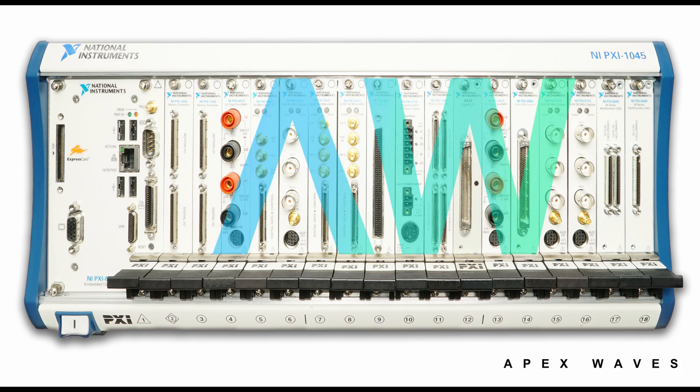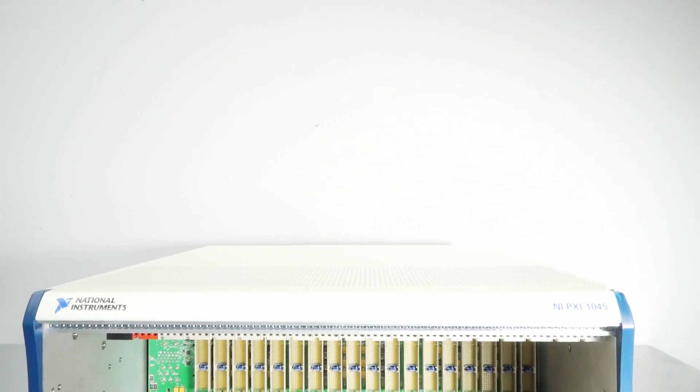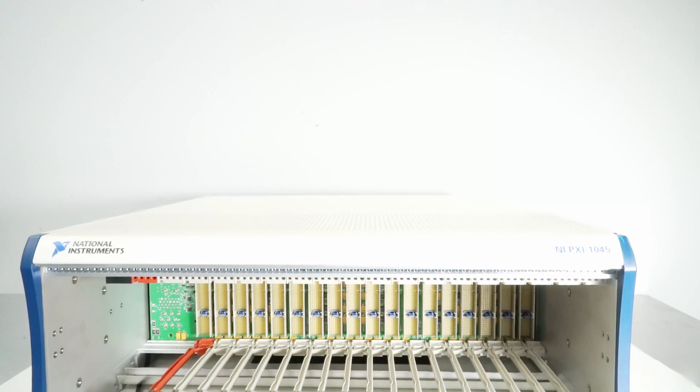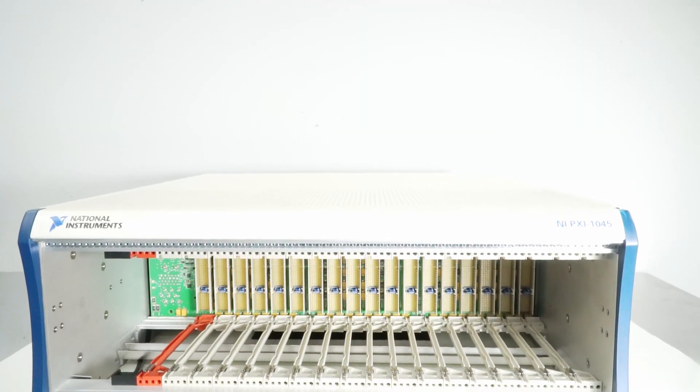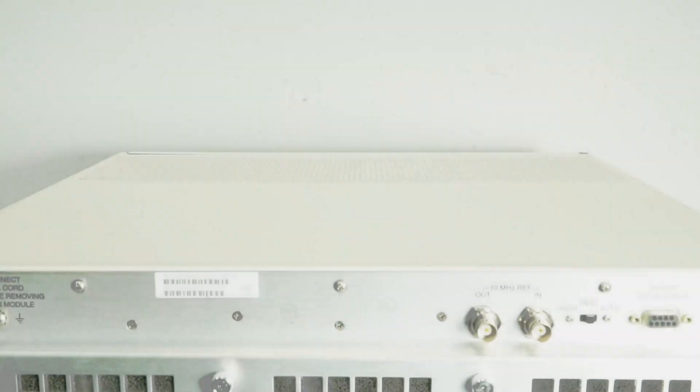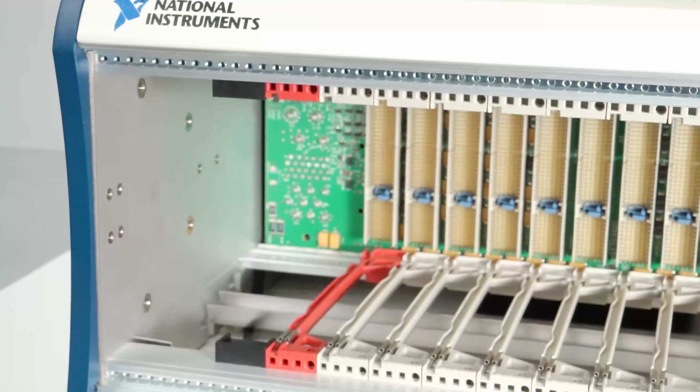Question: What is the maximum clock skew between slots on the PXI 1045 chassis? Answer: The maximum clock skew between slots on the PXI 1045 chassis is 250 picoseconds.